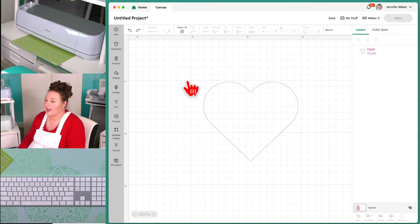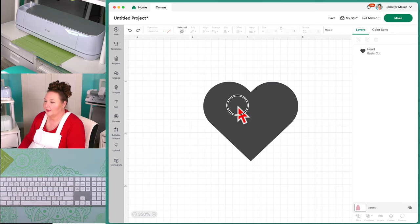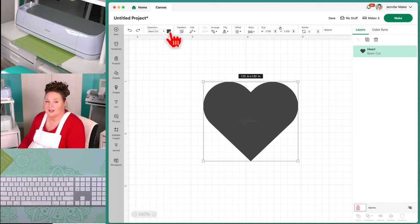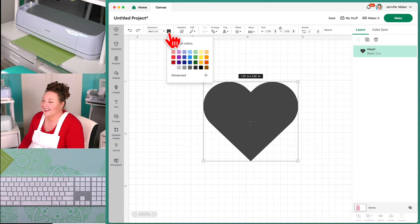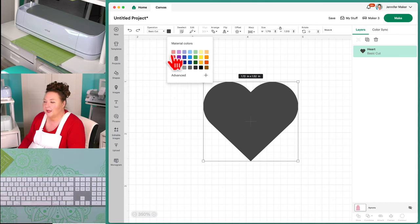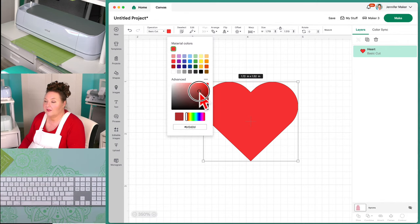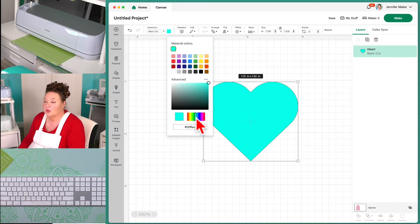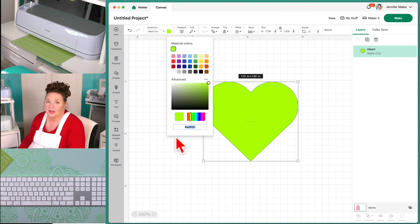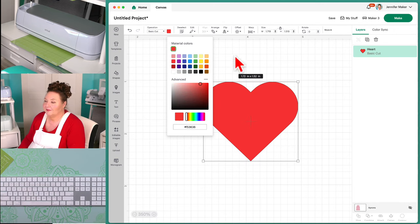Right next to Operation is what I call the color picker. If you click on it, you get to pick the color. There are preset colors at the top, so we can change this to red just by clicking red. If you'd like a custom color, click Advanced and you have access to the whole spectrum. You can also choose other colors with the spectrum slider, or type in a hex code if you need to match a specific color. We're going to go with red because I love red — it's my favorite color.